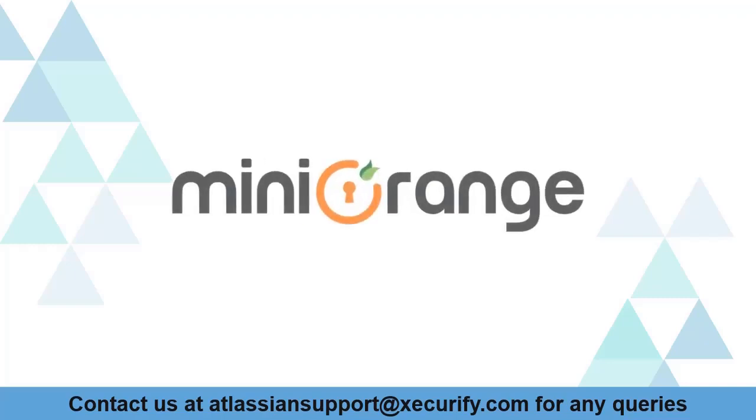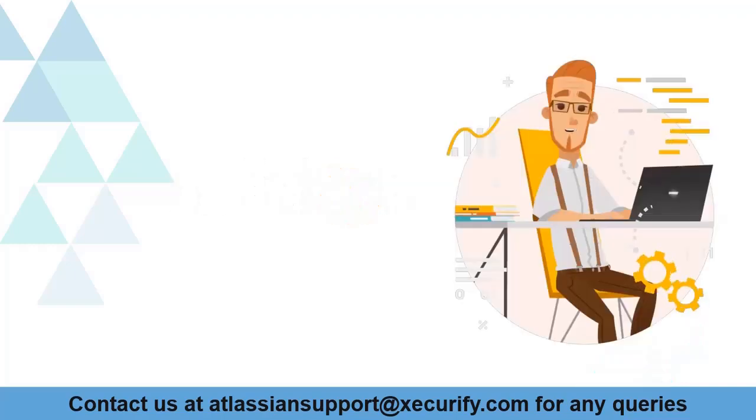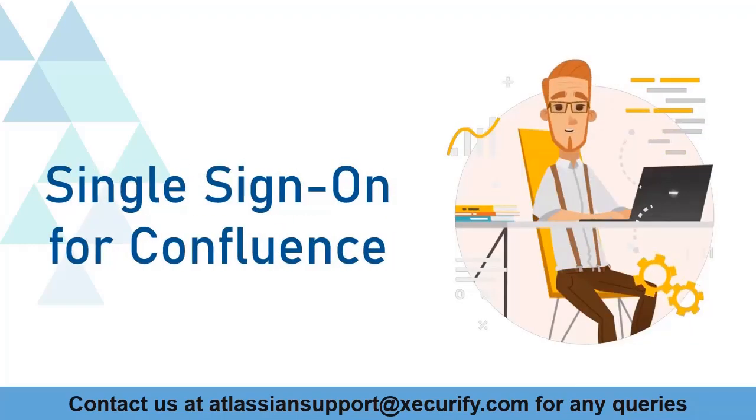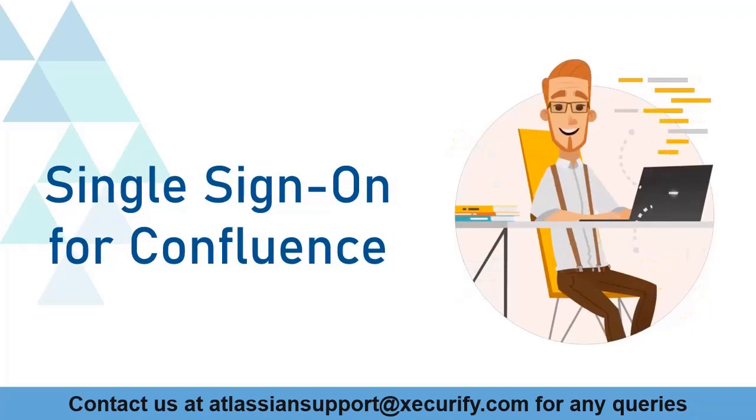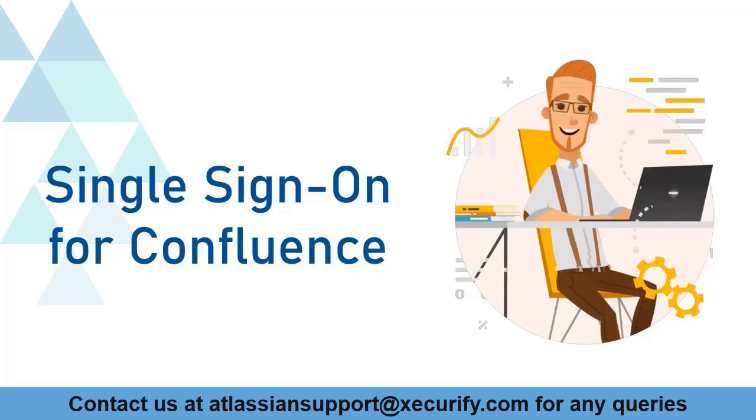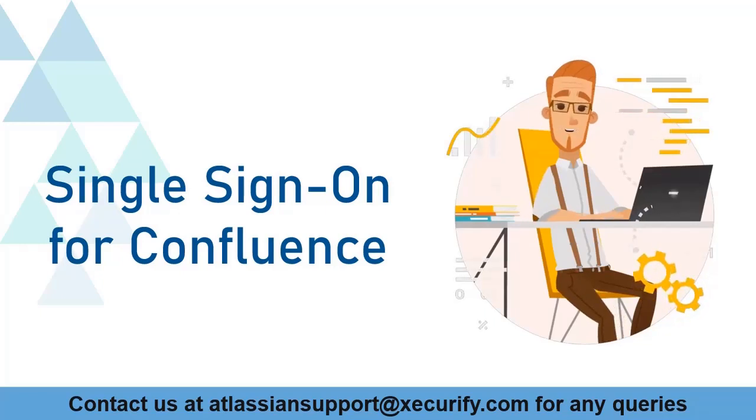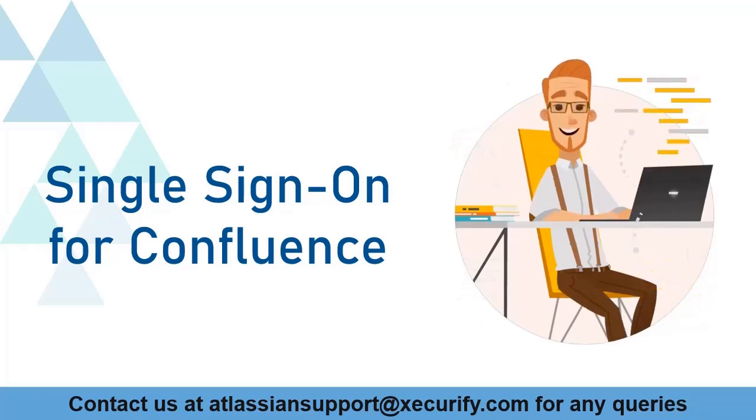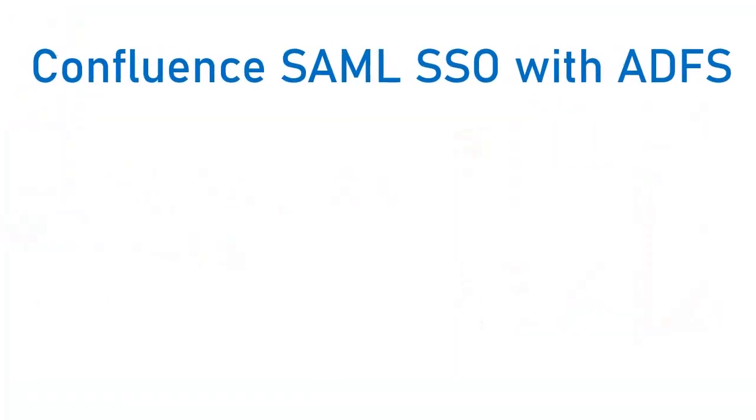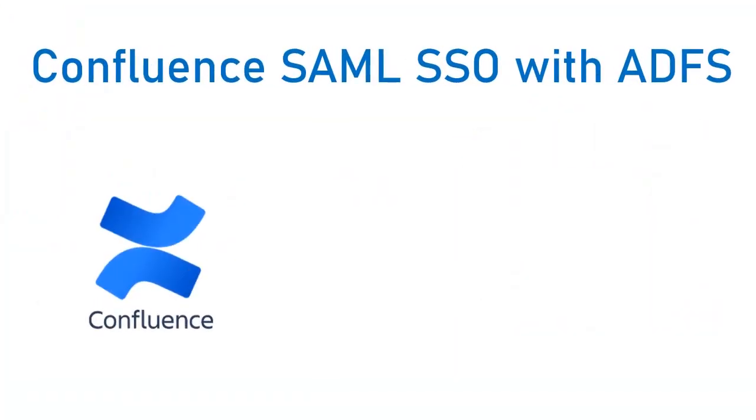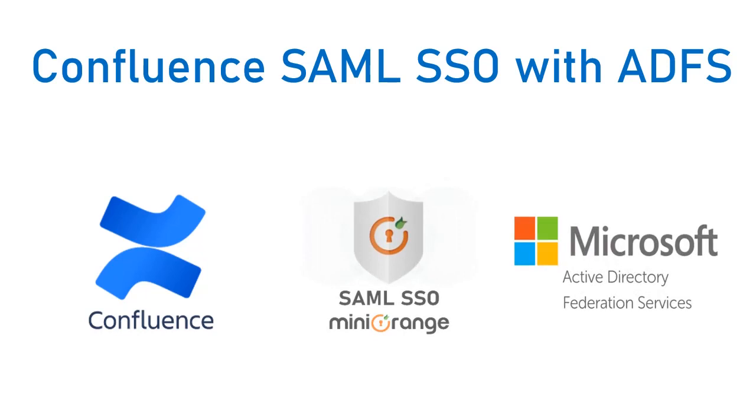Welcome to Miniorange. Miniorange provides single sign-on solutions for Confluence, and as we know, it is the best SAML SSO solution available in the market. In this video we are going to set up Confluence single sign-on with ADFS using SAML protocol. Let's get started with the setup.